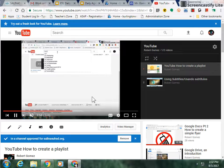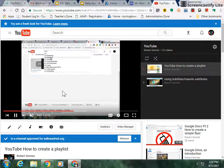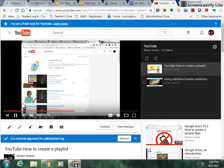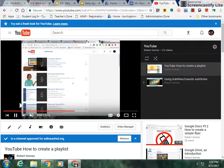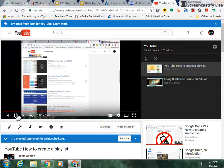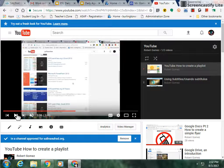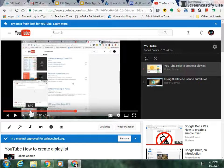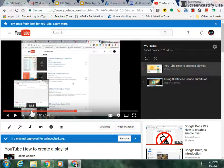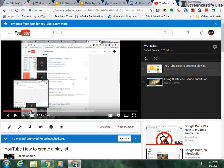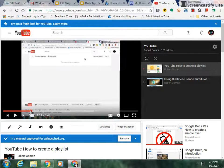Now if I want to go back and repeat something that I saw, I can just pause the video and move back on the bar, and then I can click the play button.